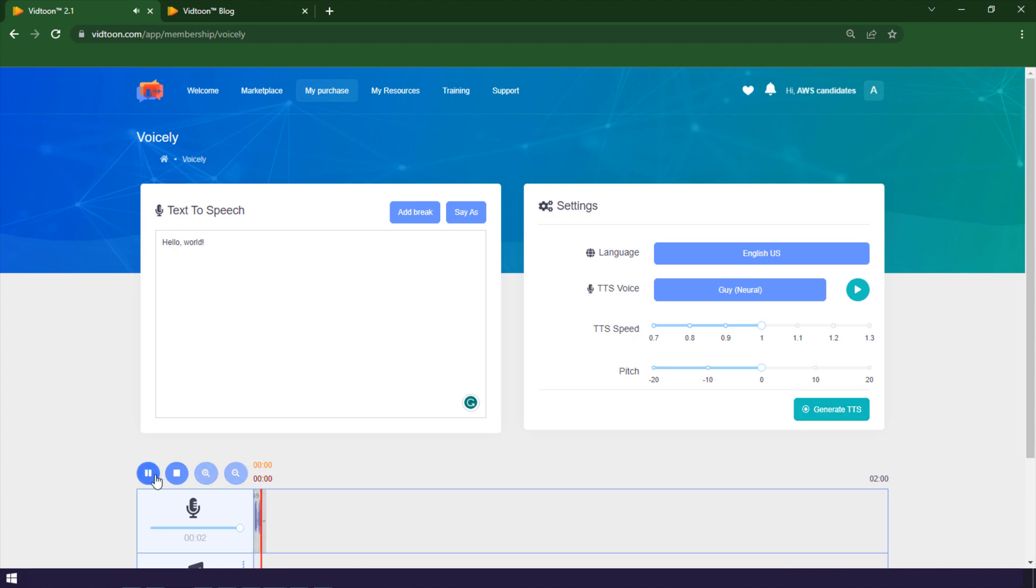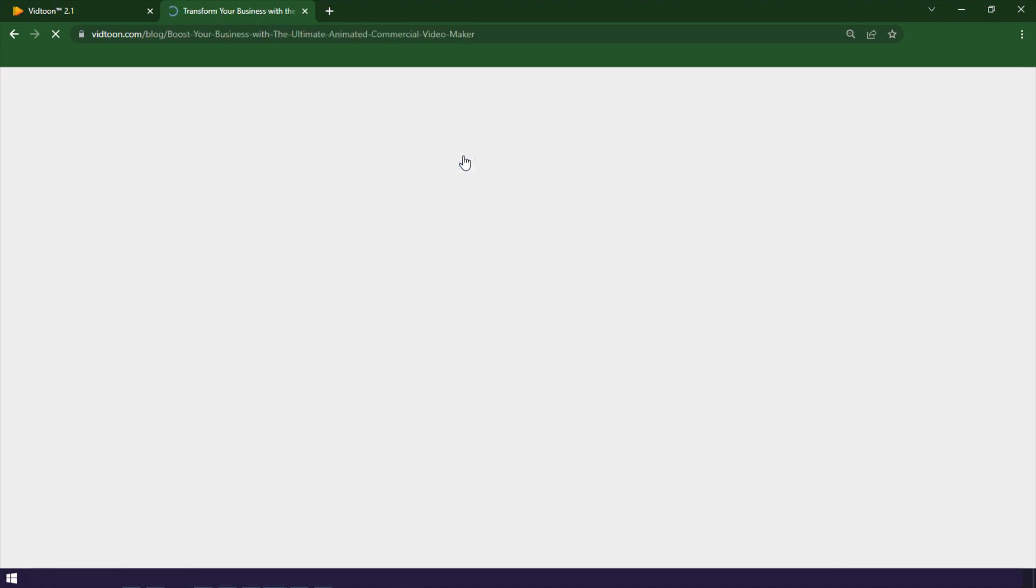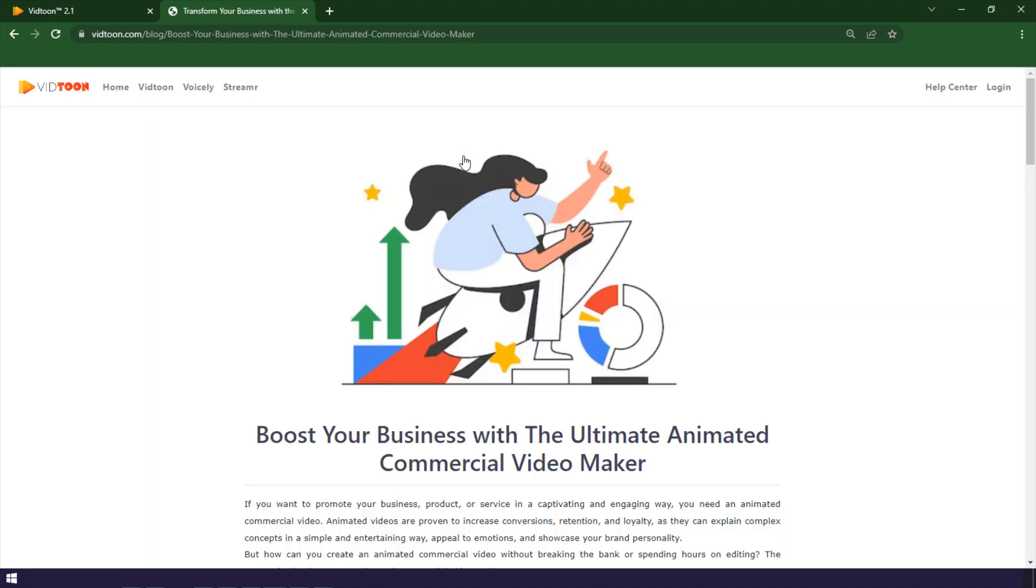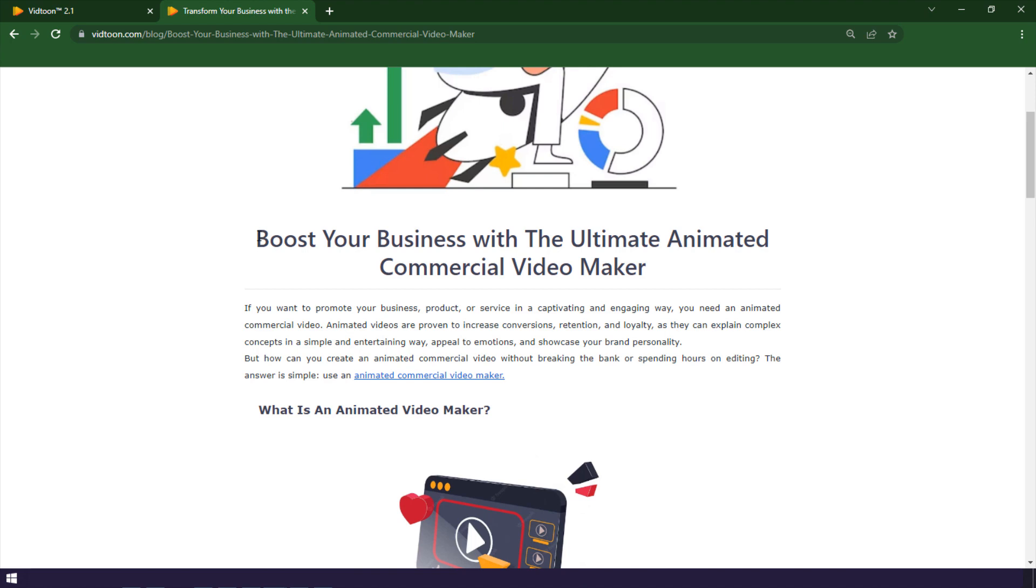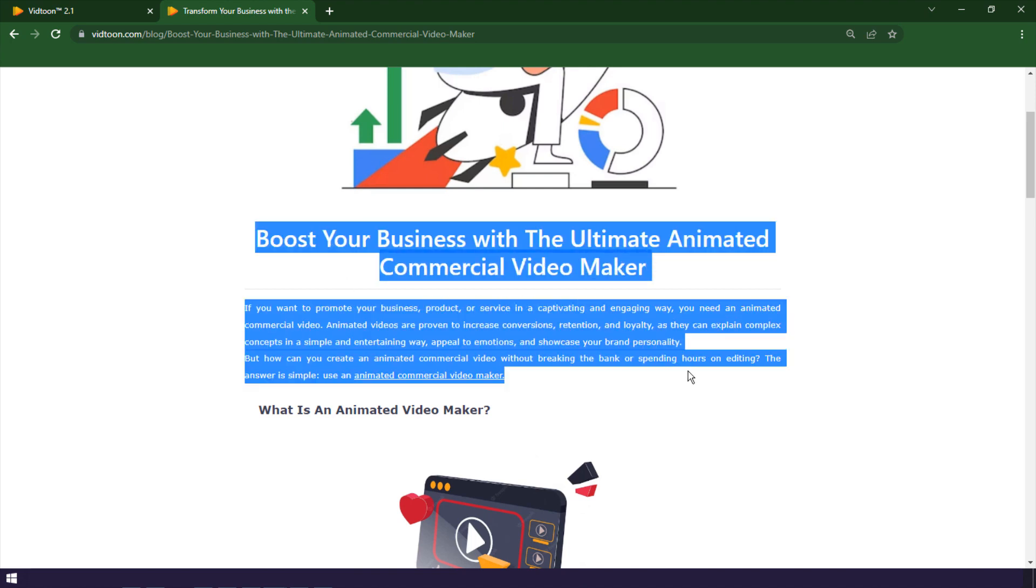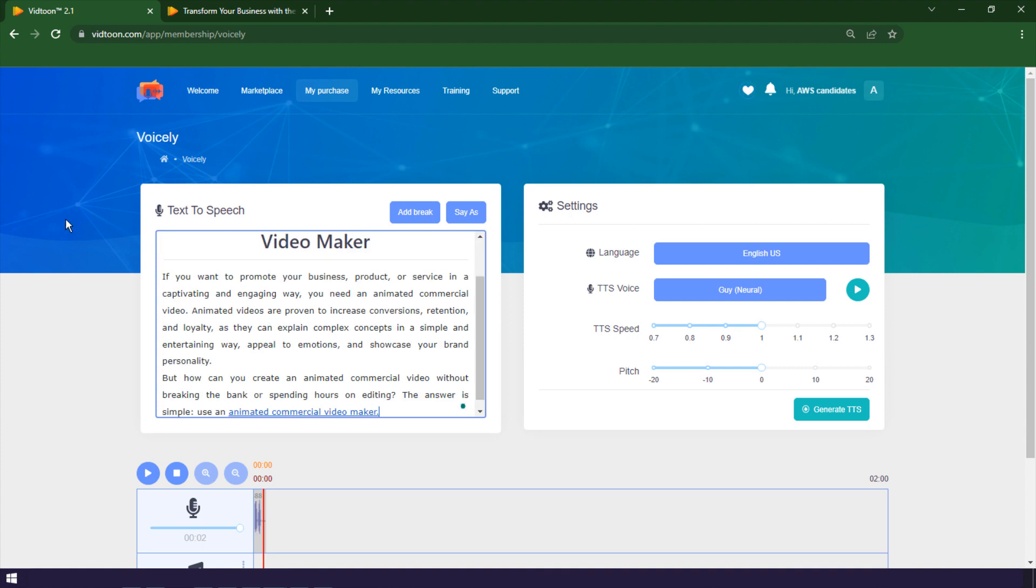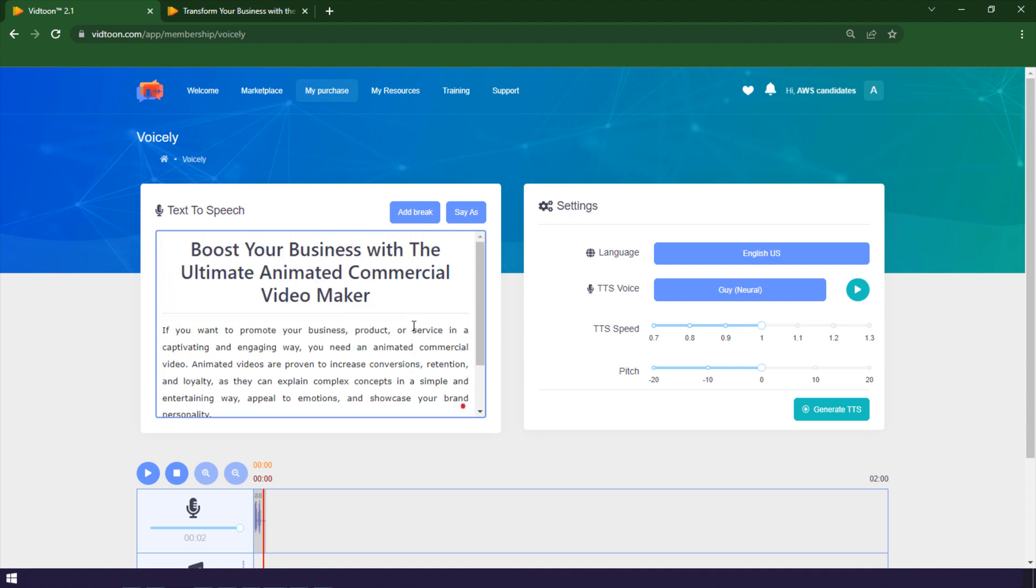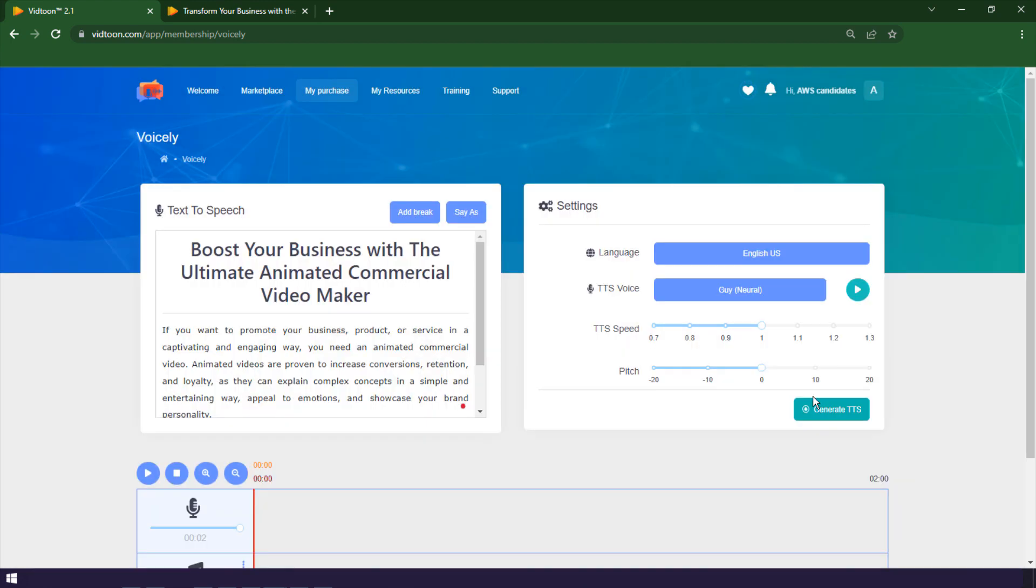Let me show you a few of Voicely's uses. If you have a blog post that you want to turn into a podcast, you can use Voicely to do it in minutes. Just copy and paste the blog post text, choose a voice that matches your style and audience, and adjust the settings as you like. Then download the speech as an MP3 file and upload it to your podcast platform. You can also add some music or sound effects to make it more engaging.